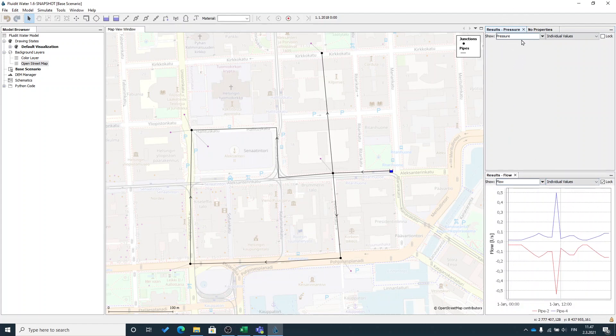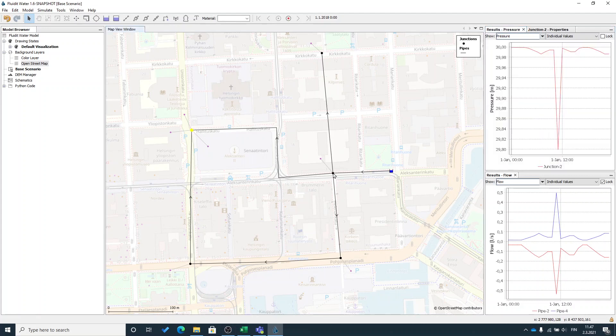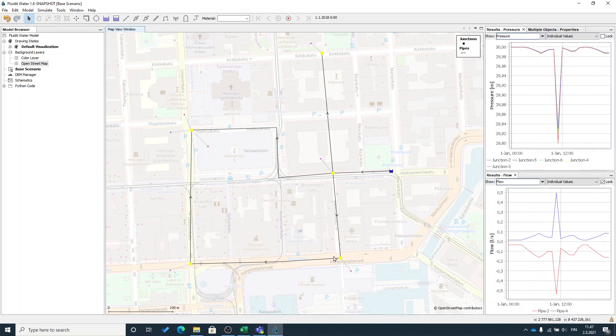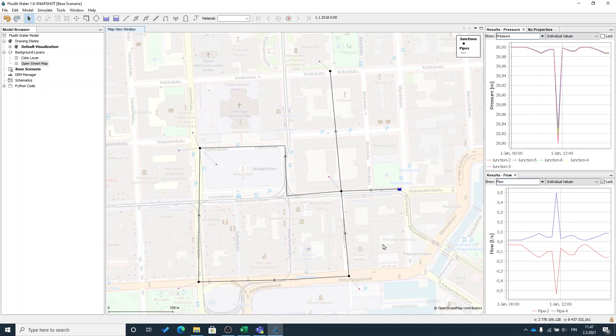I will select pressure here. So now I will take few junctions and look how the pressure evolves here. Okay, this is the basic of creating a model in Fludit water.